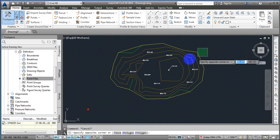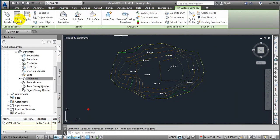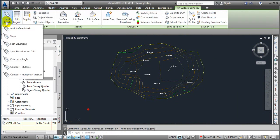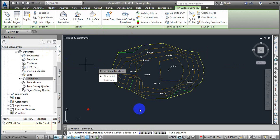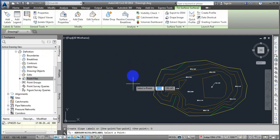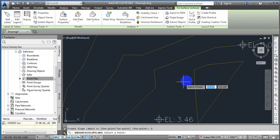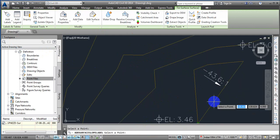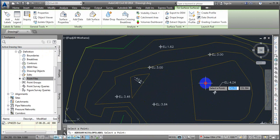Next, in Add we have Slopes. For slopes we have two methods: the one-point method and the two-point method. In the one-point method, we just click somewhere and it is going to show us the slope at that point.